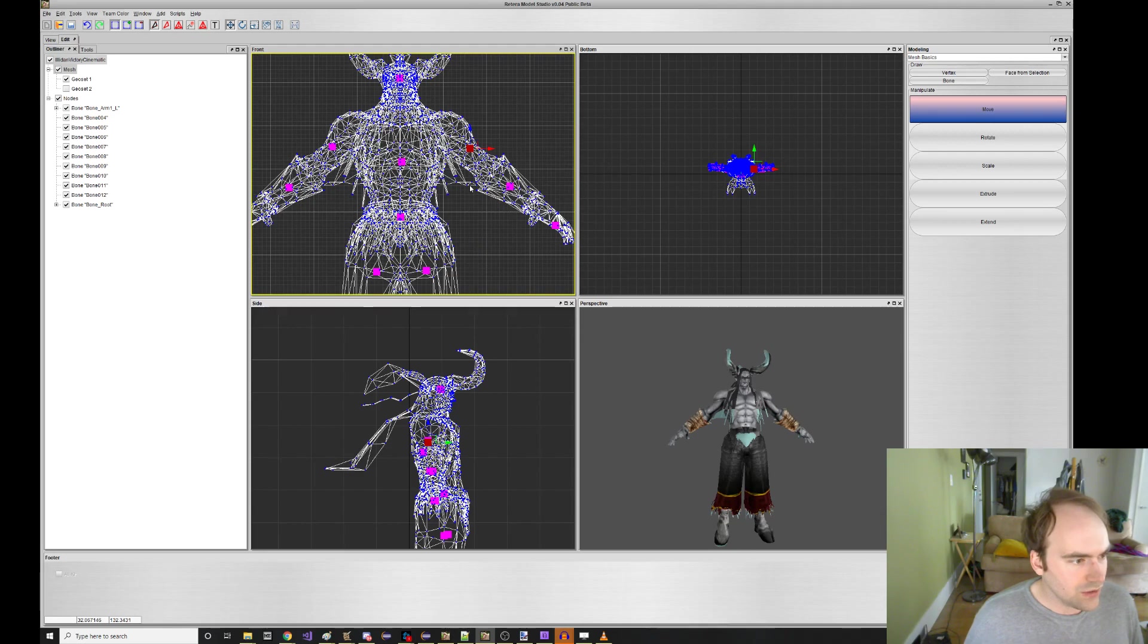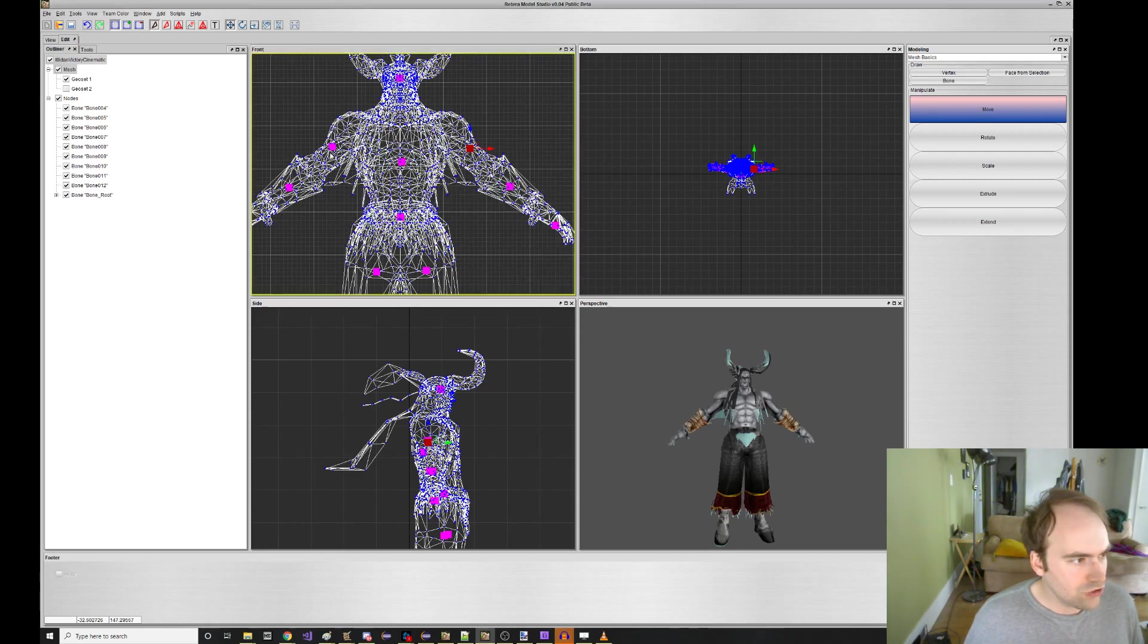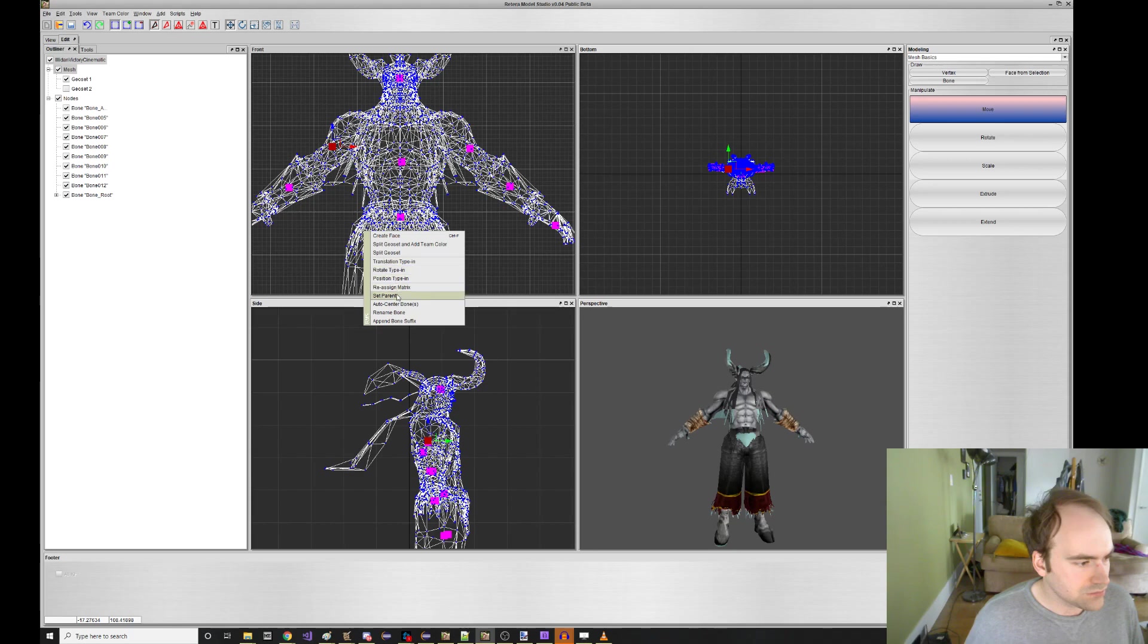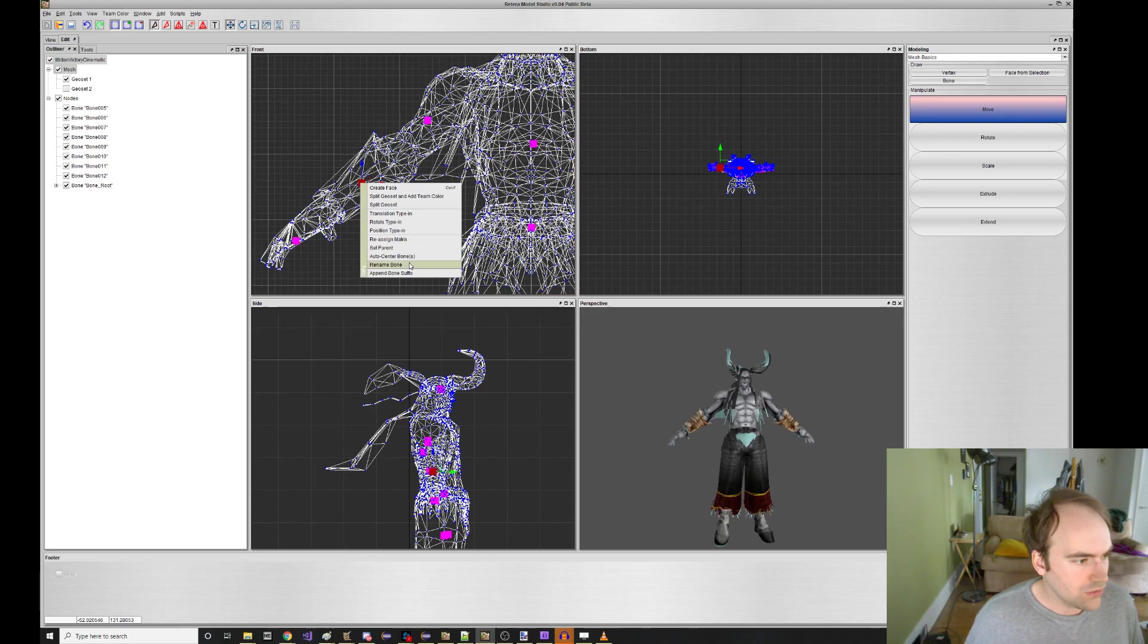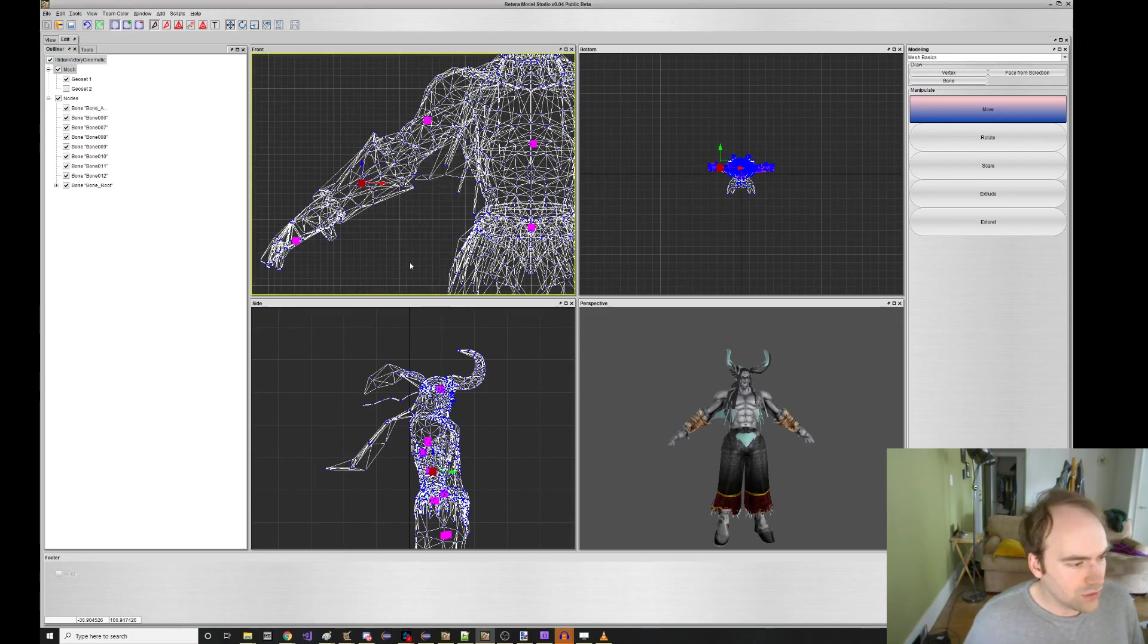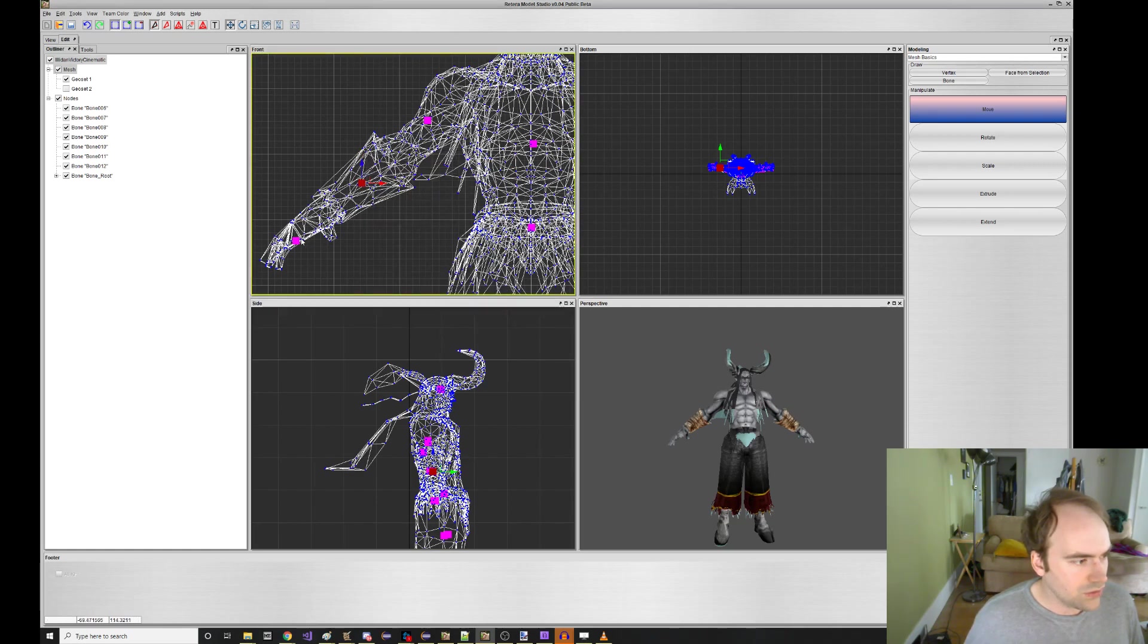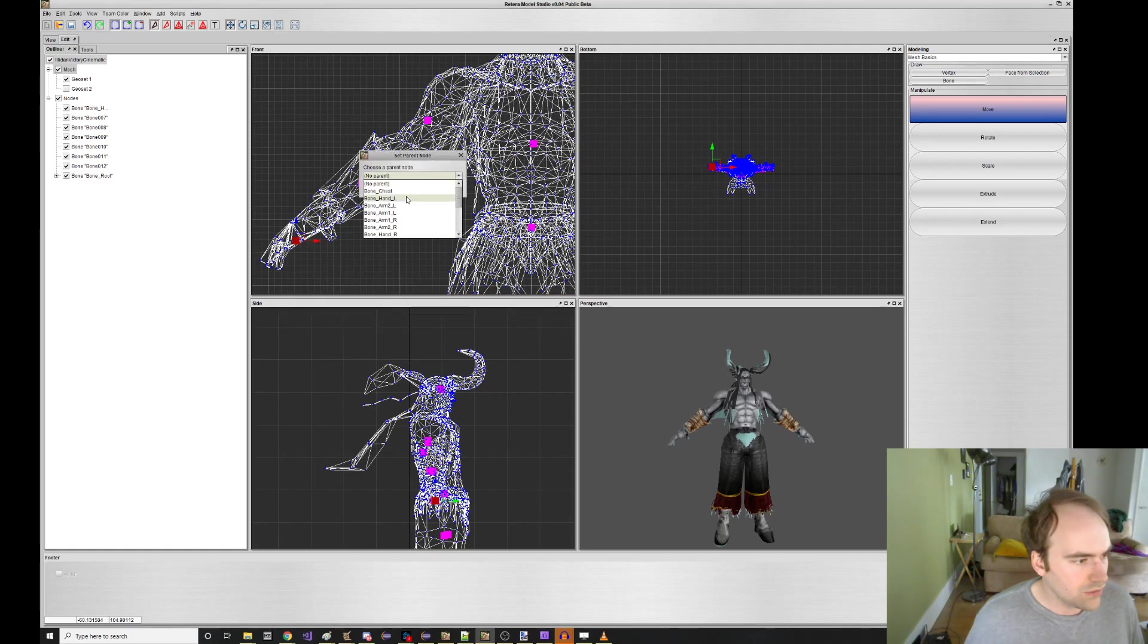And then this. Oh, let's cancel that. I was actually thinking we want to set his parent to chest. And we can rename this guy arm one R. Parent it to bone chest. Rename this guy arm two R. Parent it to arm one R. And then this guy hand R. Arm two R.